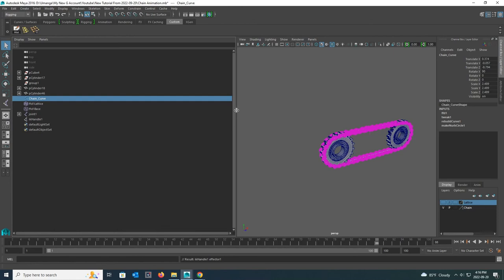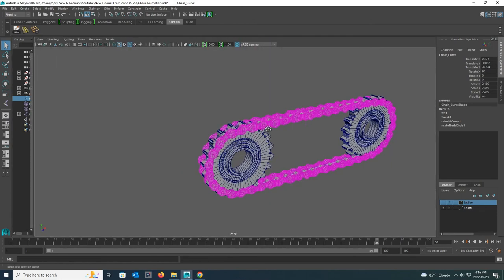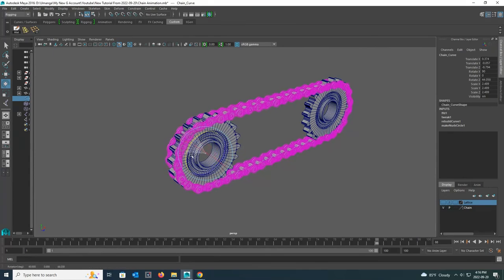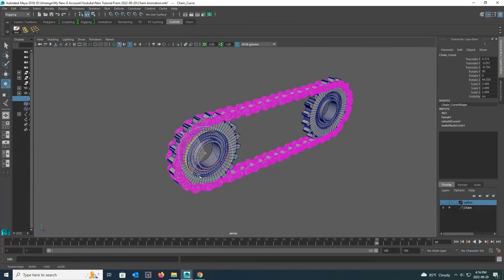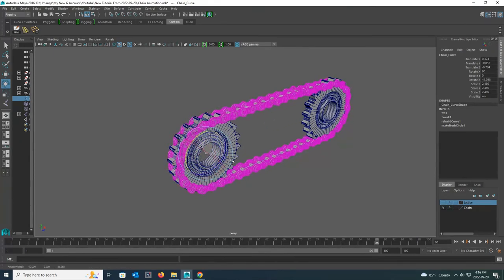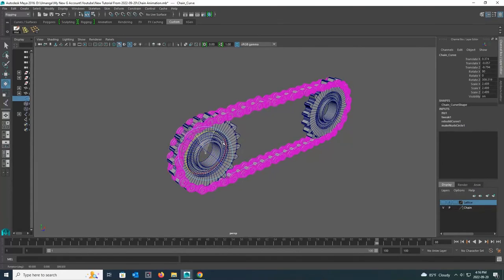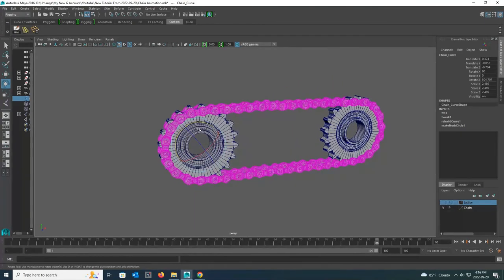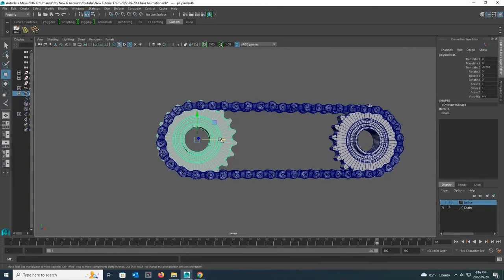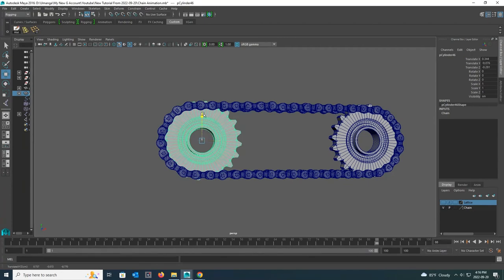Now select your NURBS circle and go to rotate mode and rotate it. Then you will see how your chain will spin beautifully. Then place the two sprockets that connect the chain in the way you want.